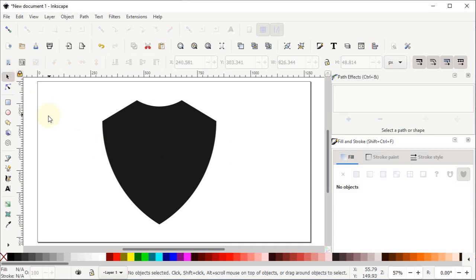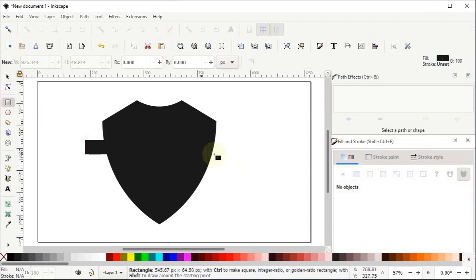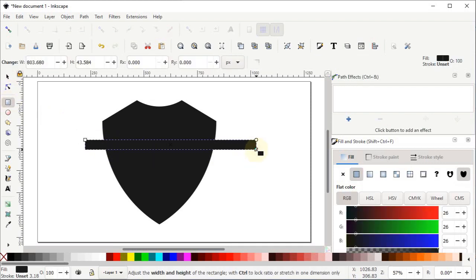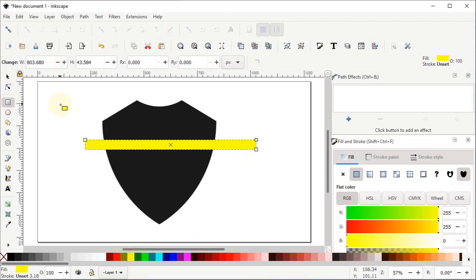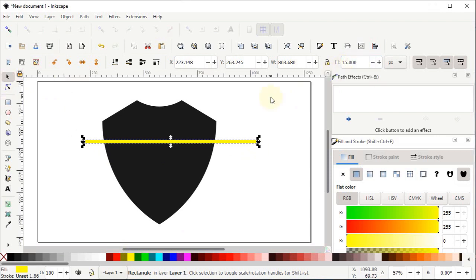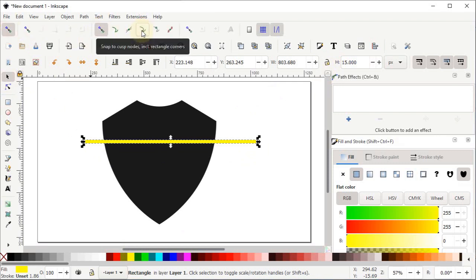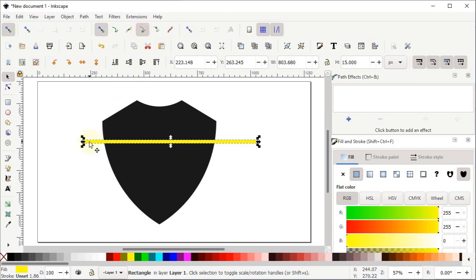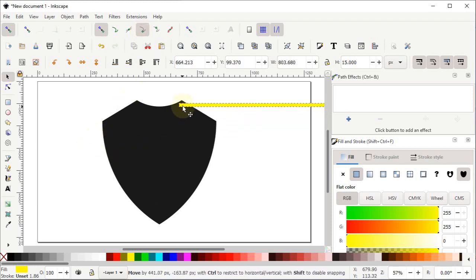Now select the Rectangle tool and draw a random rectangle, then change its color to a different color like yellow. Select the Selection tool and set the height of the rectangle to 15 pixels. Now enable snapping and from here turn on Snap to Nodes and Path, then turn on Snap to Rectangle Corners. Drag this rectangle to the corner of the shield like this.